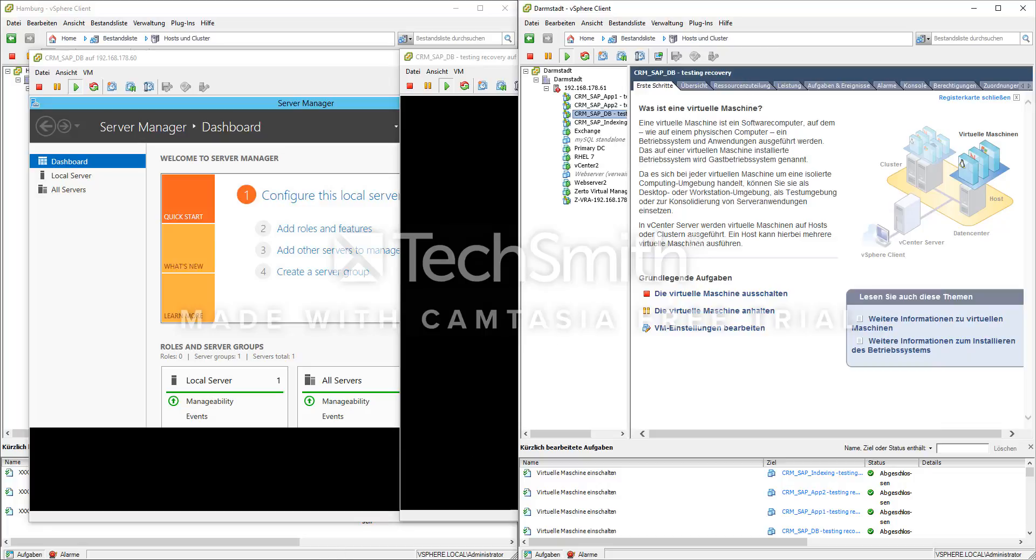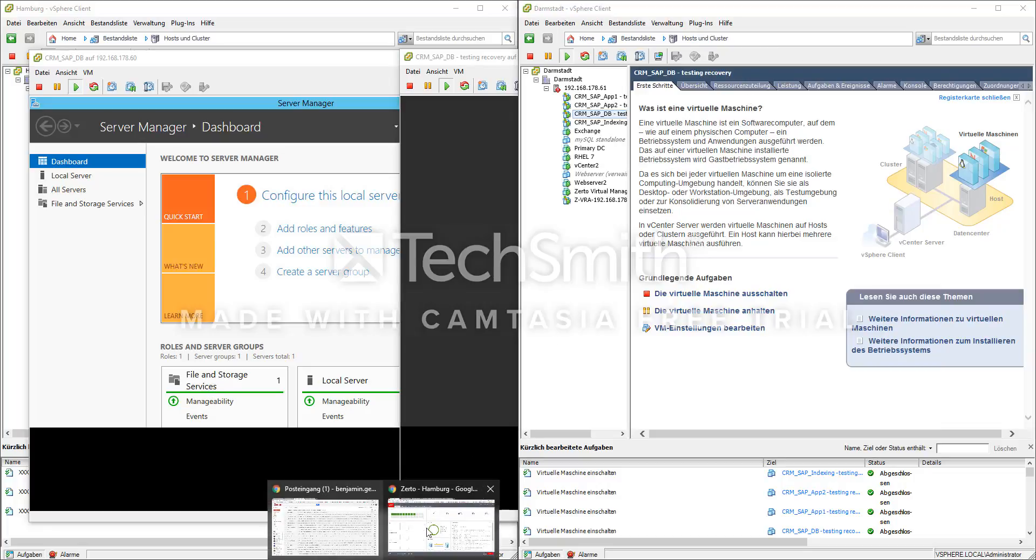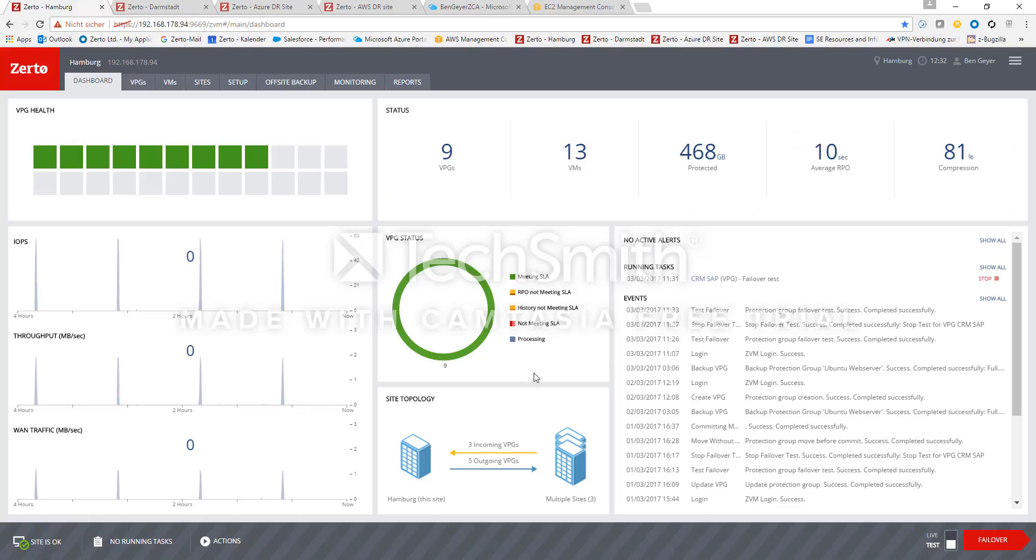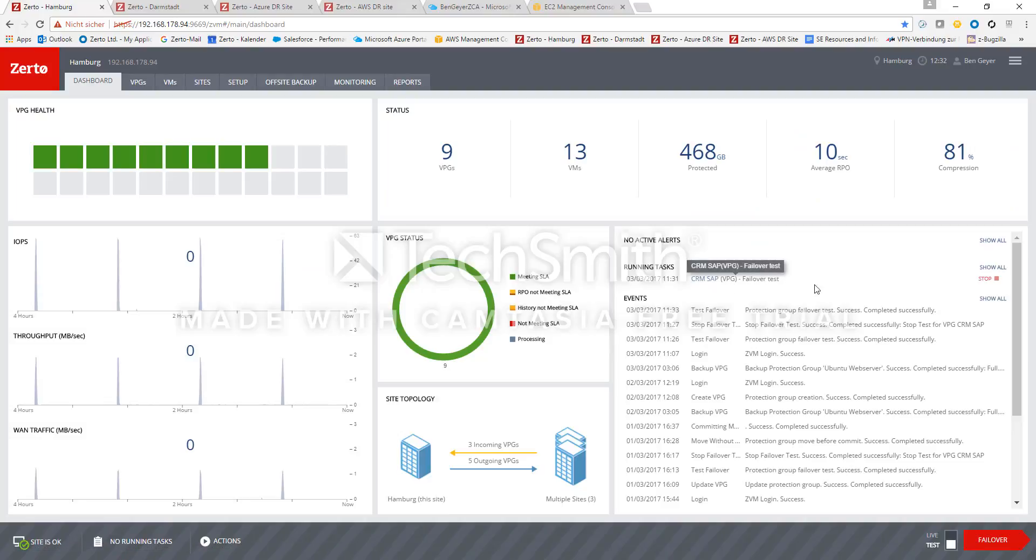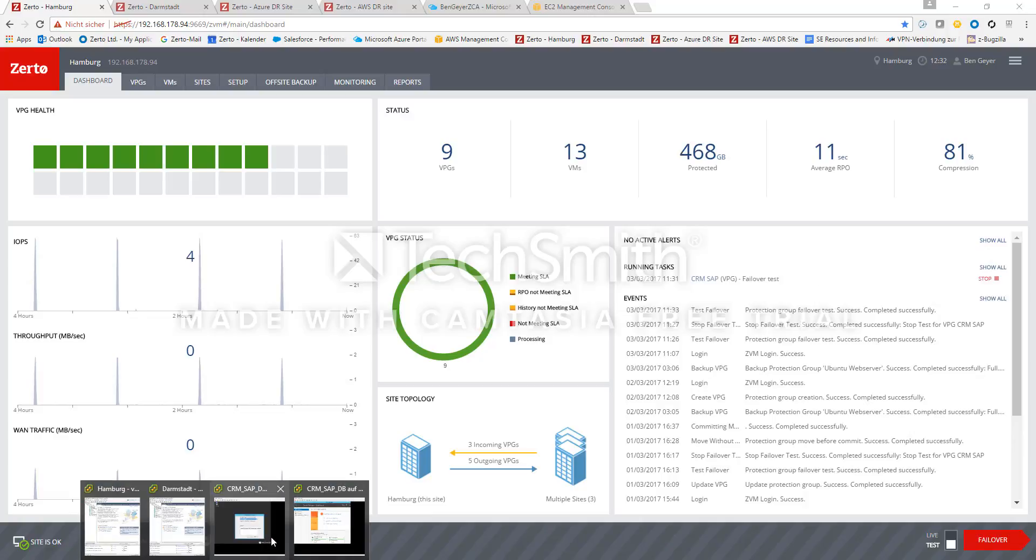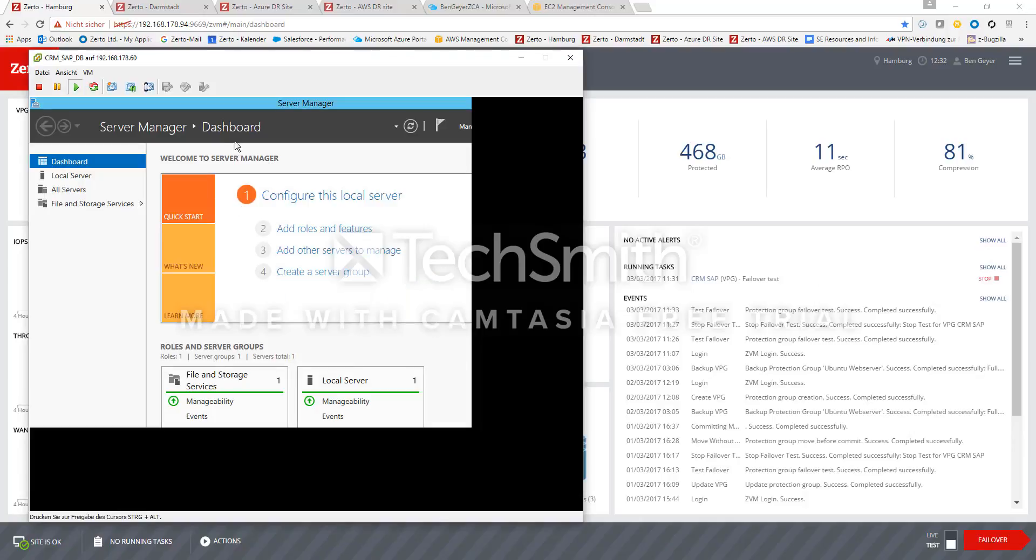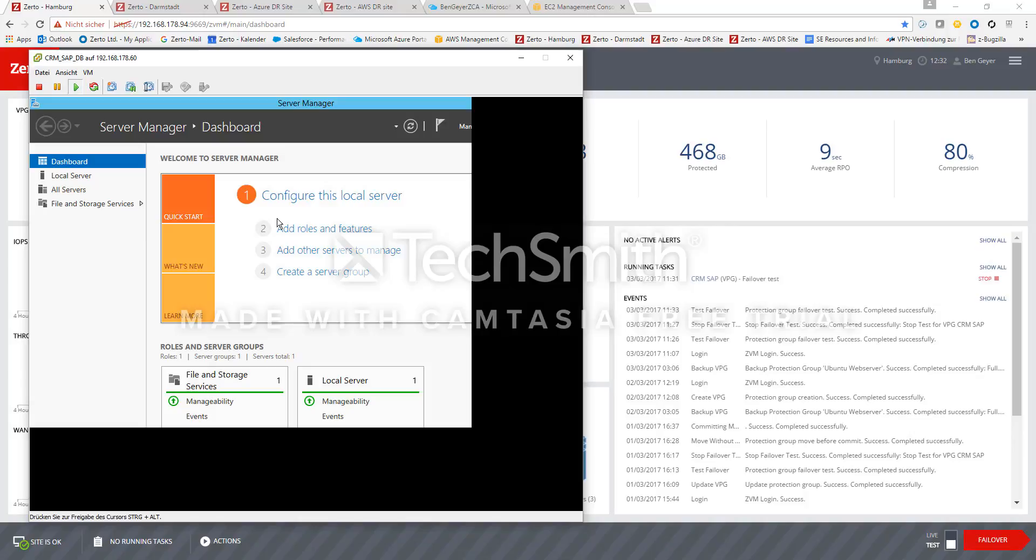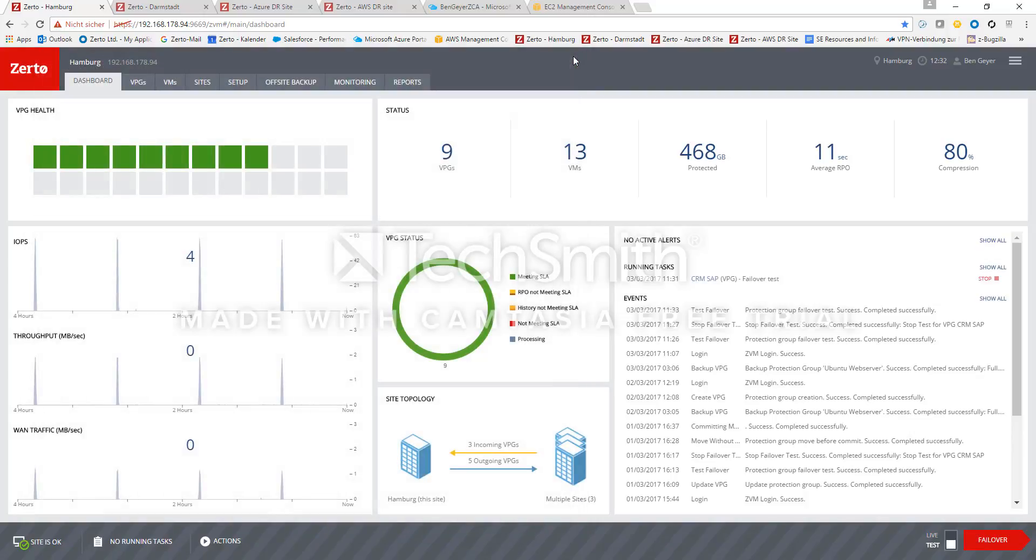So if I go back into my administration interface, I see that the failover VMs are running. The failover test has been completed. Now I still have all the time I need to do whatever tests required in my failover VMs, so that we can be sure the failover was successful. And the administrator could do anything he needs.